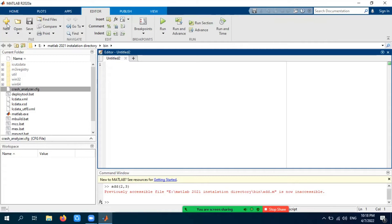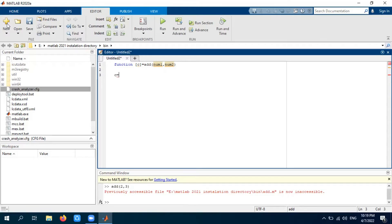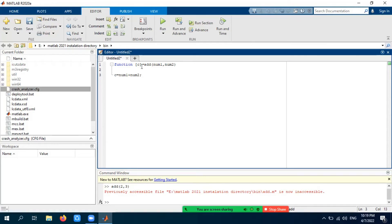This is an .m file or editor file. Here you need to write the first keyword, which is 'function', then you write the return variable — let's say 'c' — in square brackets. Then write the name of the function, which is 'add', and the input arguments are two numbers: num1 and num2. The definition is: c = num1 + num2. This function takes num1 and num2, sums them into c, and c is returned to the main file.